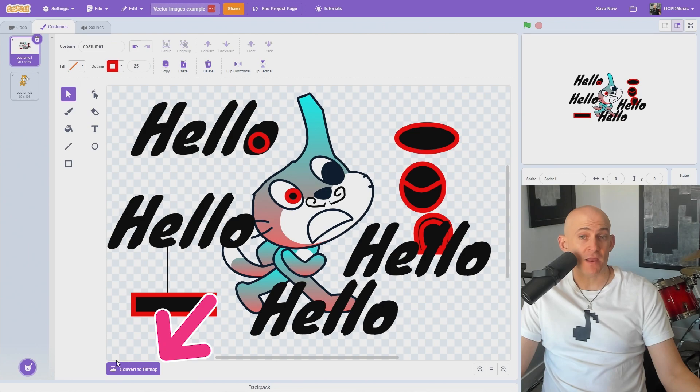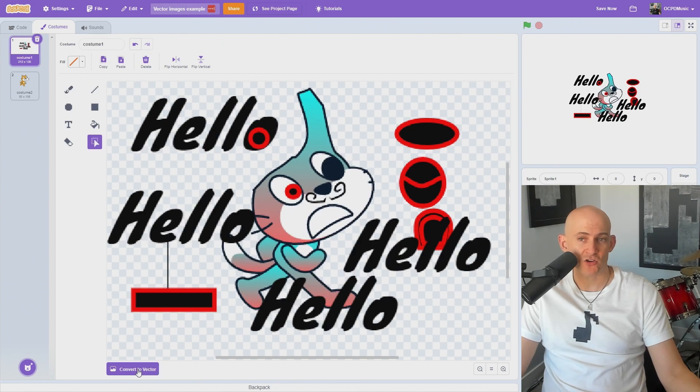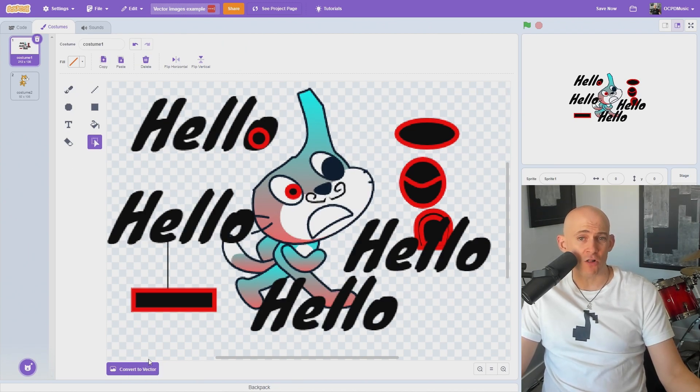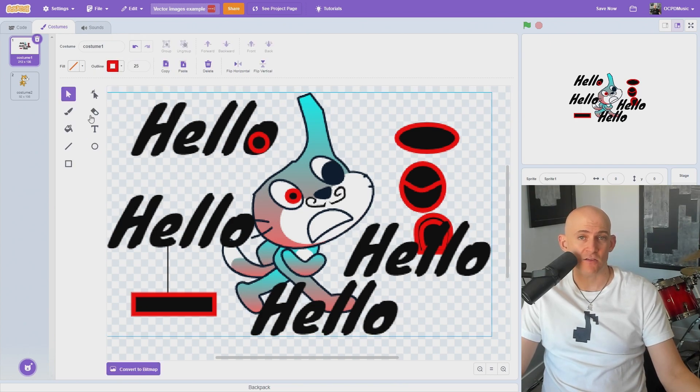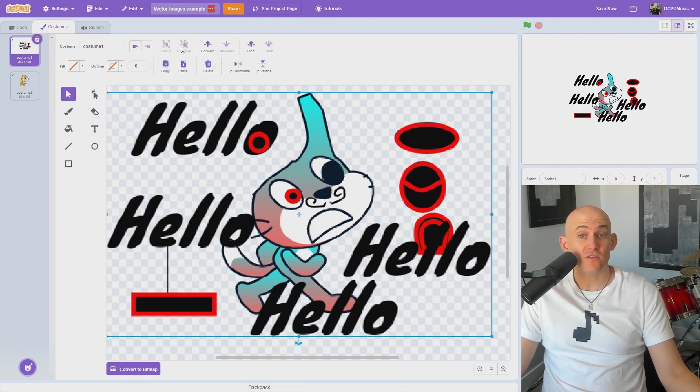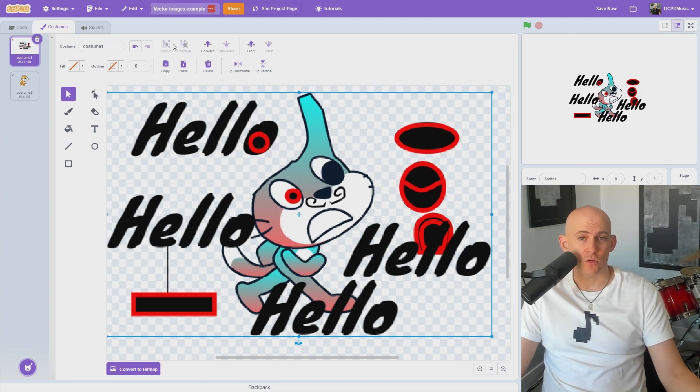Note that if you convert a bitmap image into a vector, it gives you the tools of a vector image. However, it likely won't give you all of the layers and groups you would have if the image started as a vector image. So it's best to start with the vector image to use all of the vector tools.